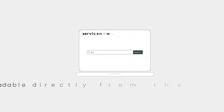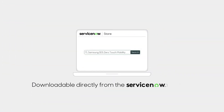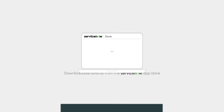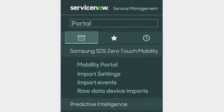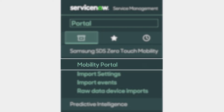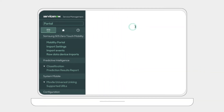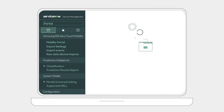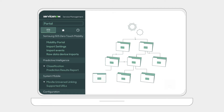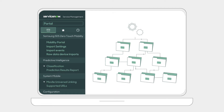As a scoped application, Zero Touch Mobility is downloadable directly from the ServiceNow App Store and directly installed onto a customer's existing ServiceNow instance. This eliminates data sovereignty and privacy concerns, while providing the ability to customize the workflow libraries and UIs easily.